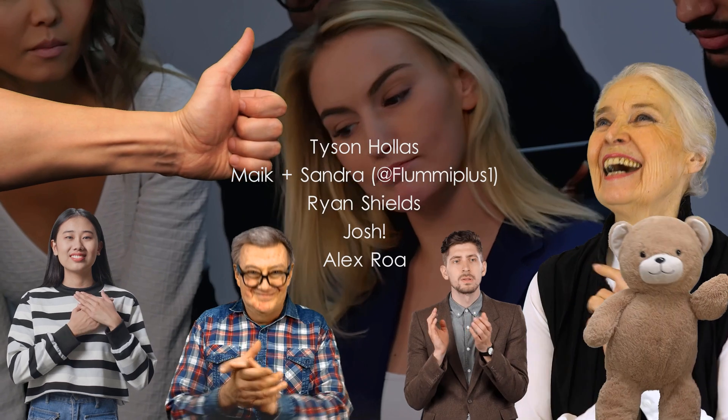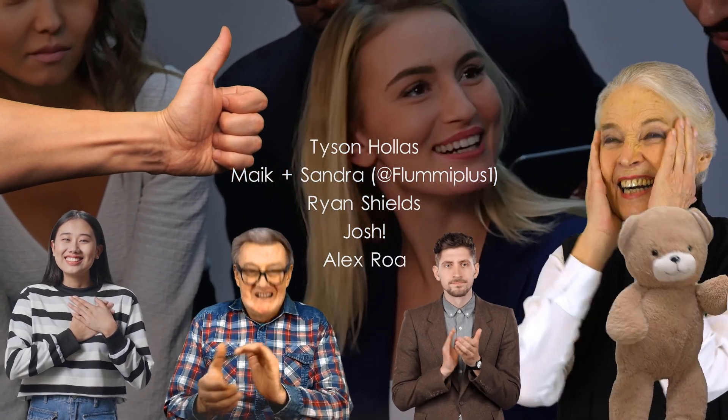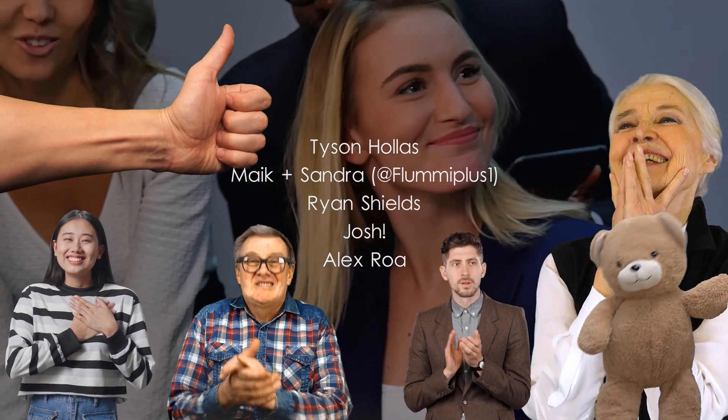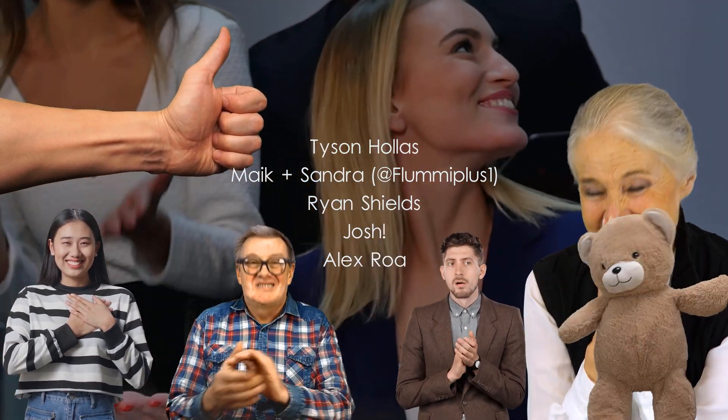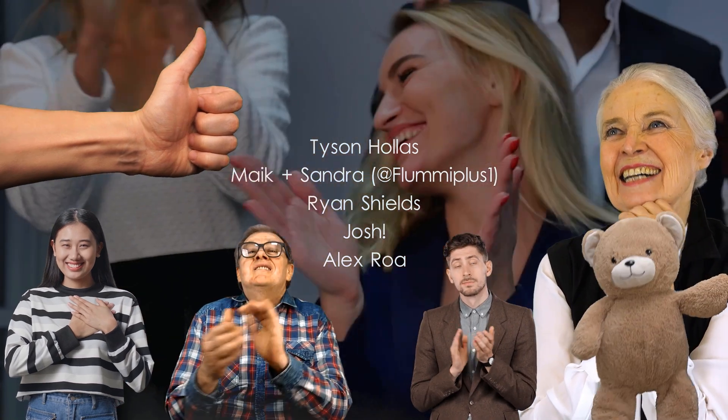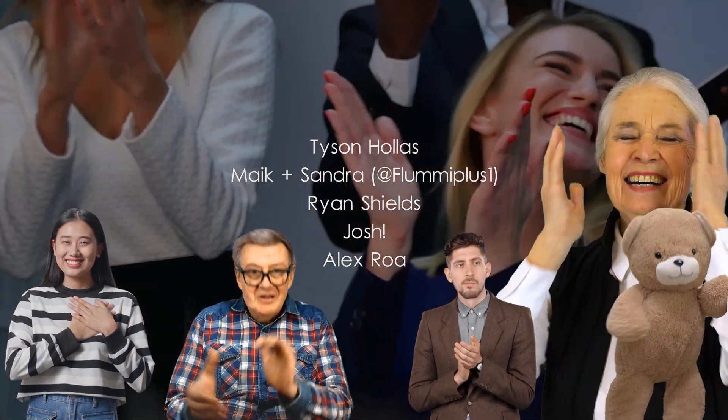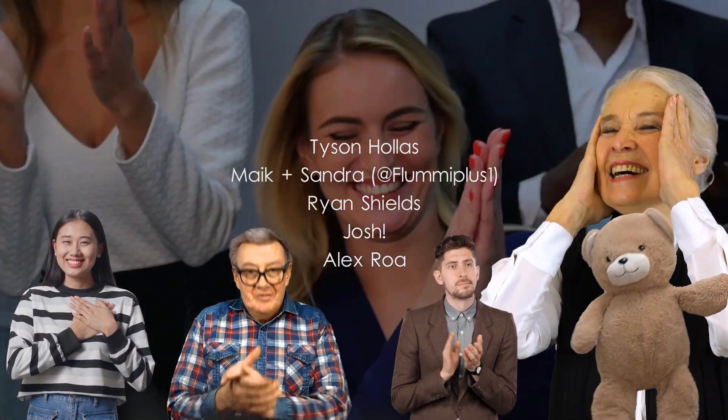Big shout out to my tier 3 patrons, Tyson the Keymaster, Mike and Sandra over on YouTube at FlummePlus1, Ryan, Josh, and Alex. Thank you all so much for making this video possible.